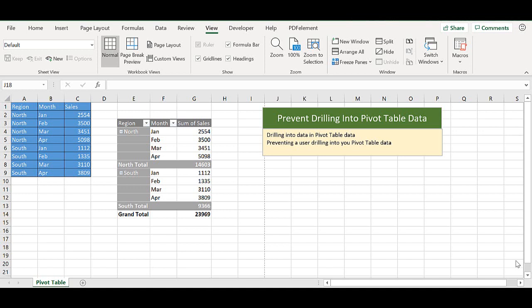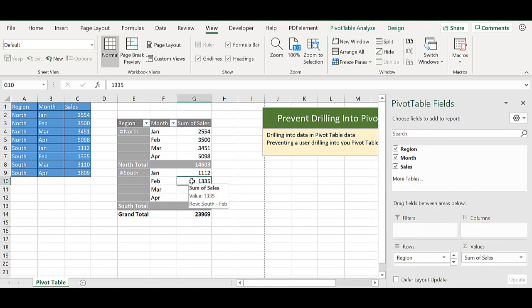We're actually going to turn off that option. So just to recap, if you didn't know, you can double click in the values area of a pivot table and extract the underlying records that make up that data.